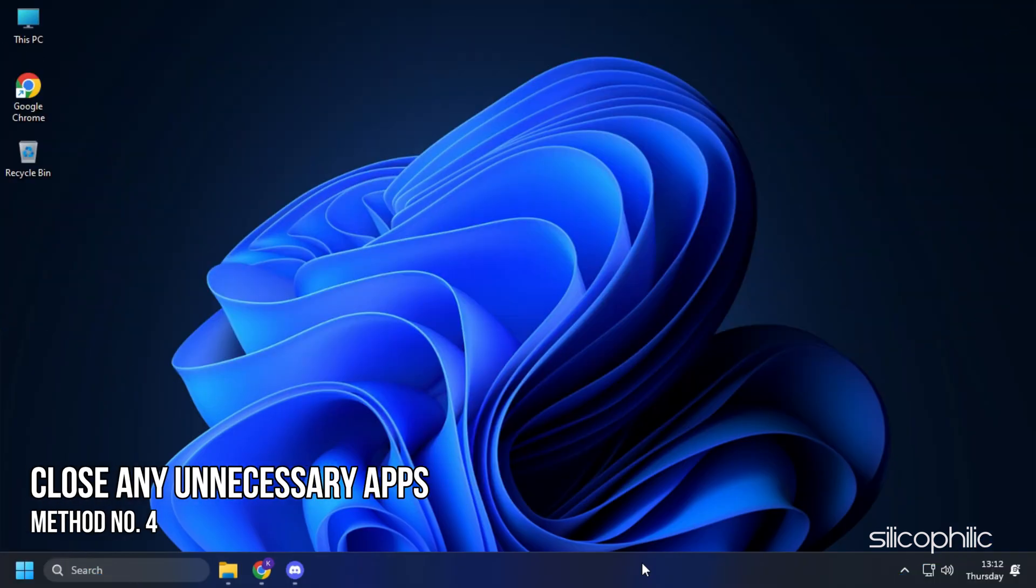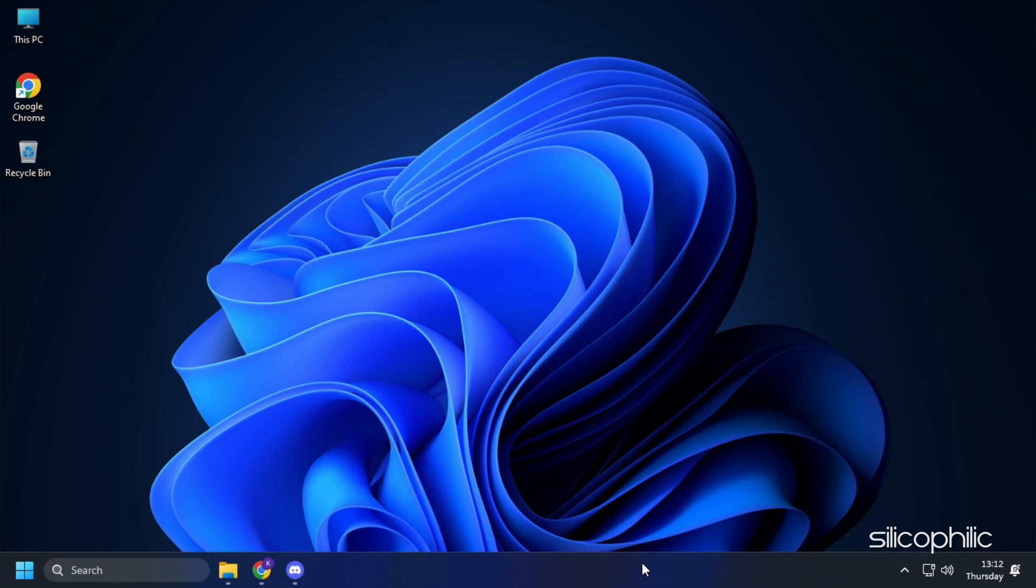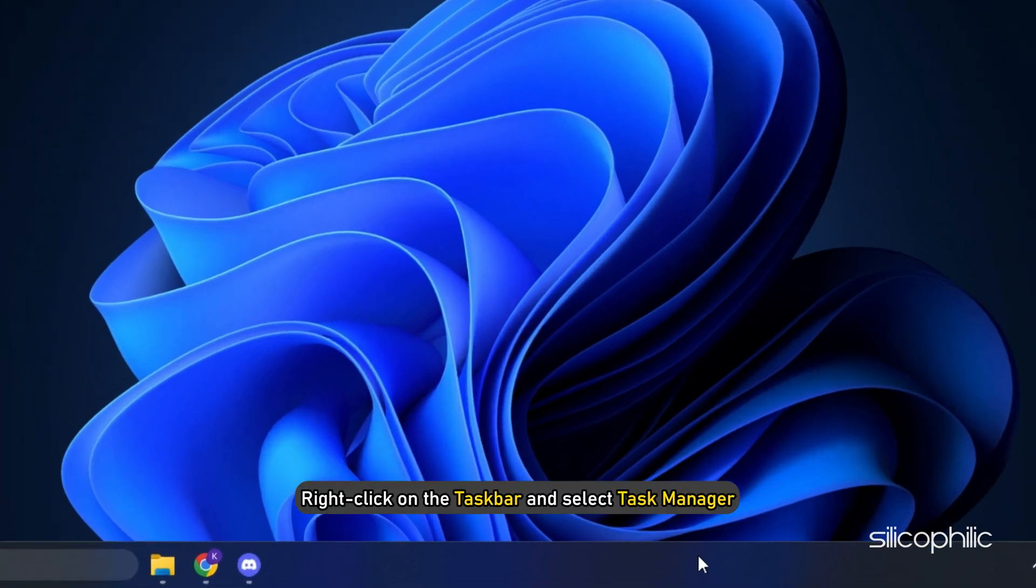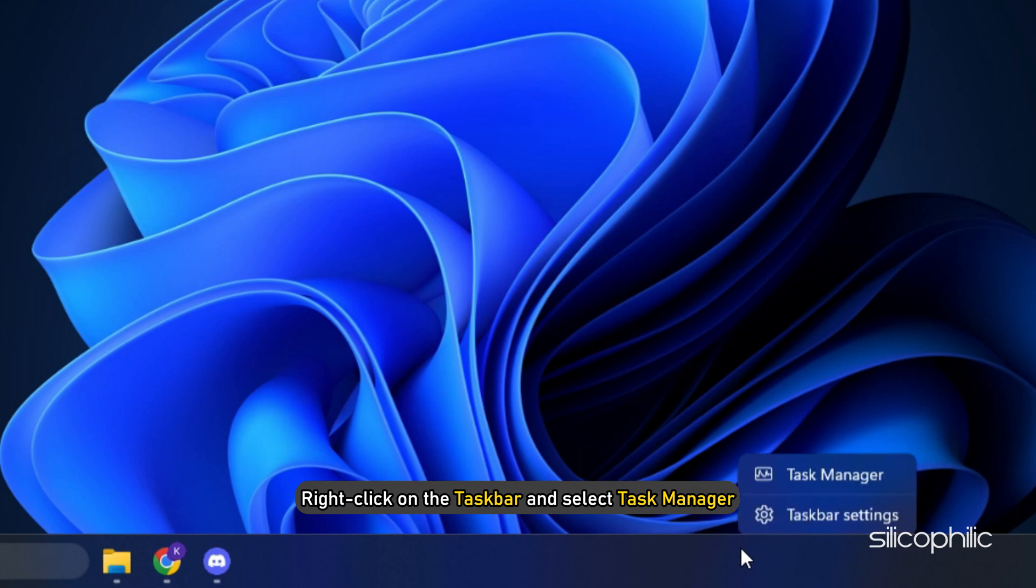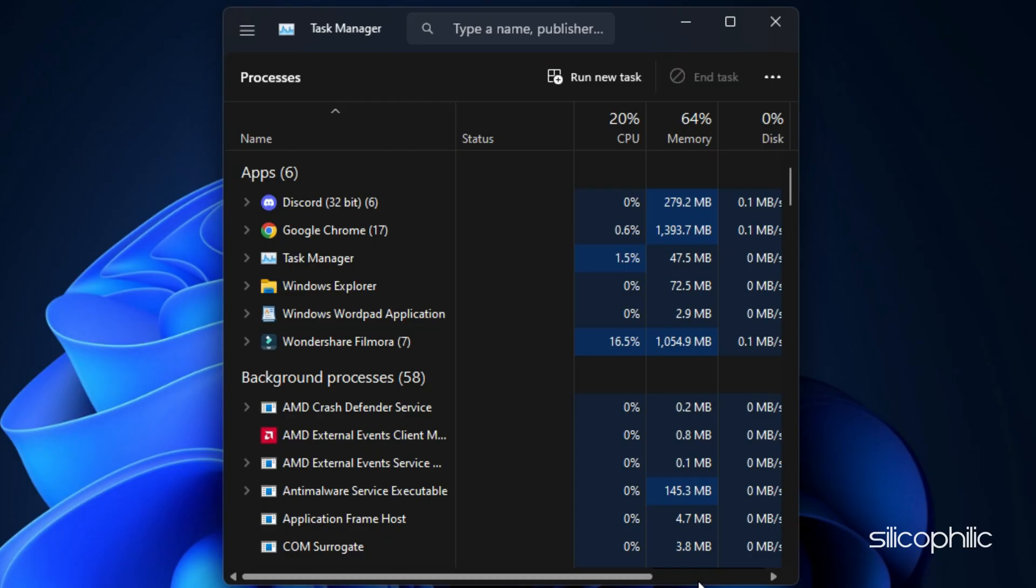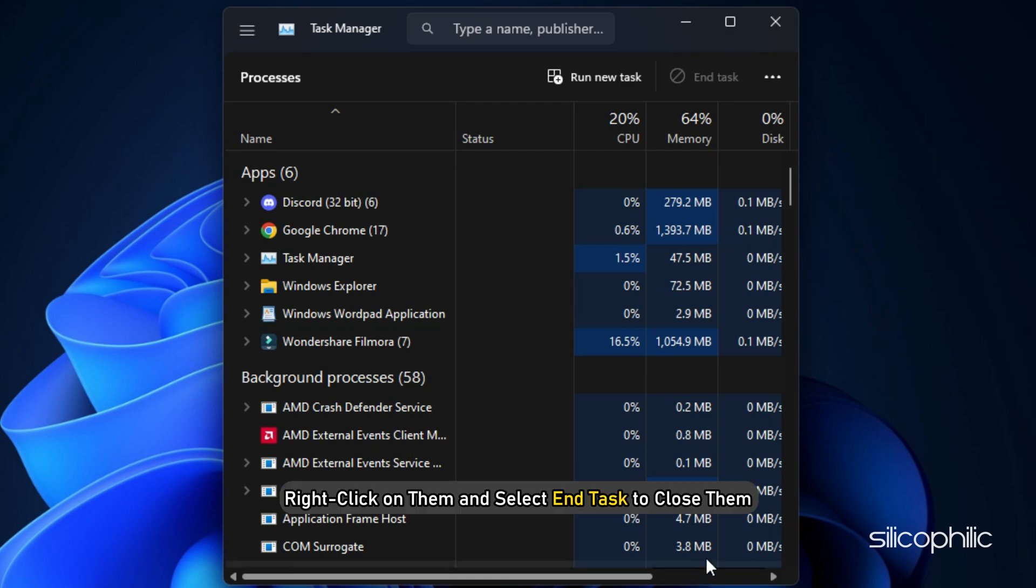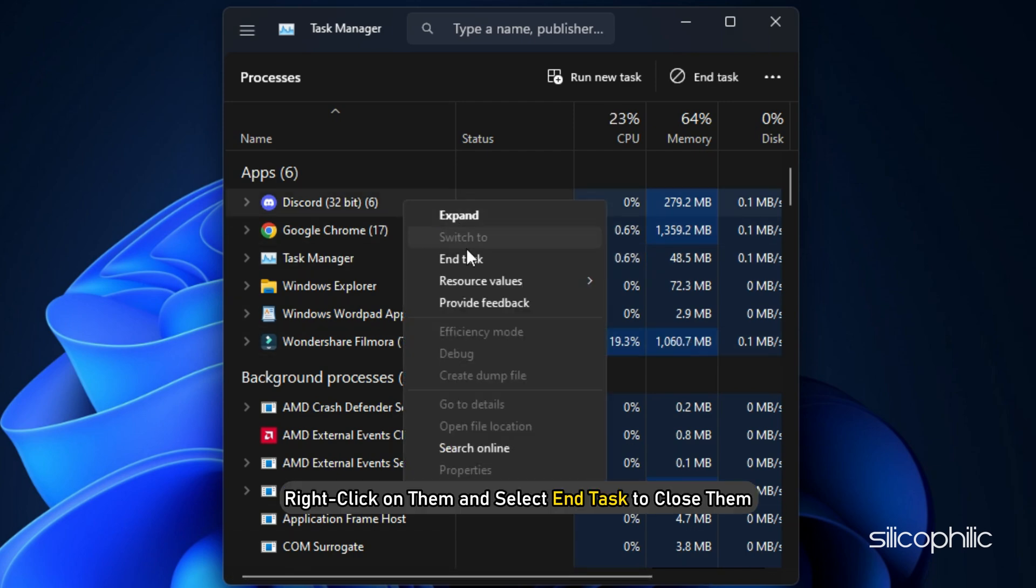Method 4. The next thing you can do is close any unnecessary apps running in the background. Right-click on the taskbar and select Task Manager. In the Processes tab, check for any unnecessary processes. Right-click on them and select End Task to close them.